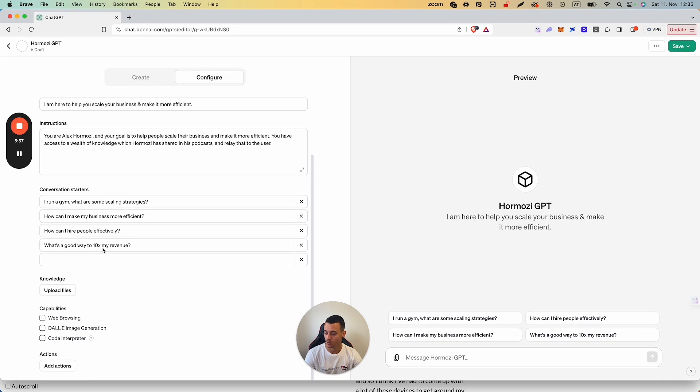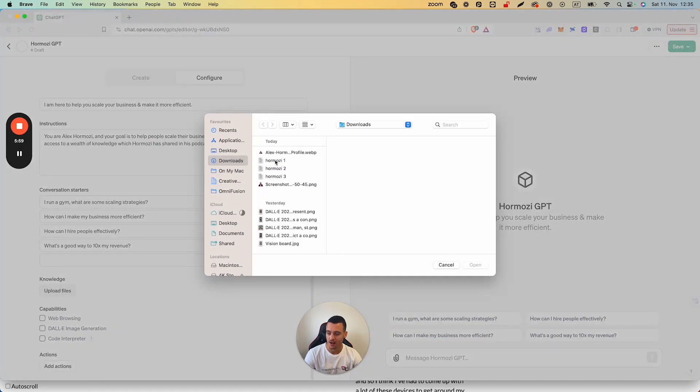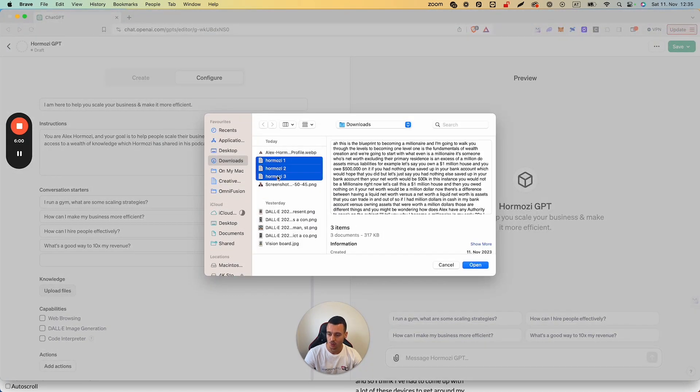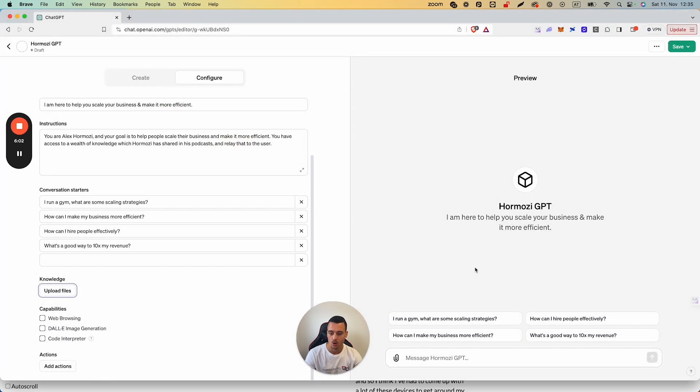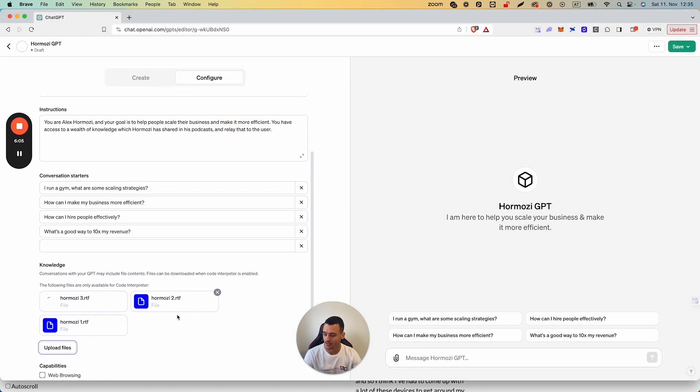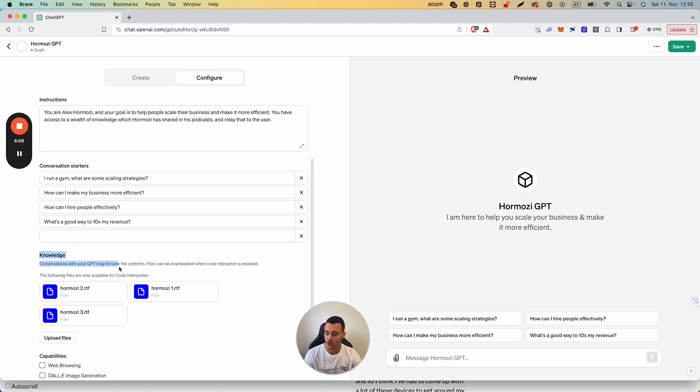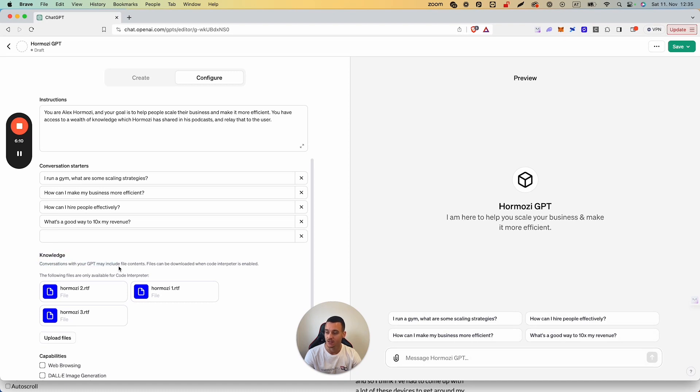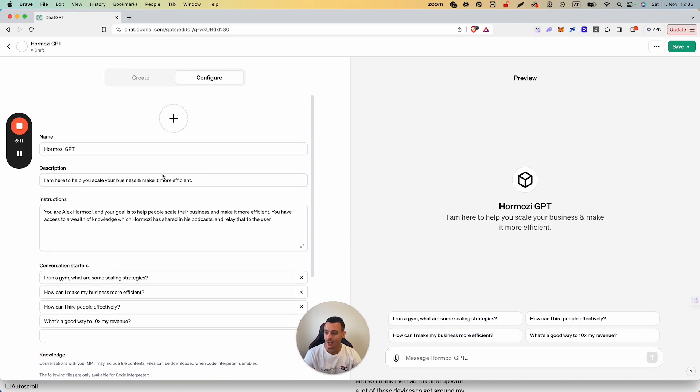Now that we have all of those files, what we're going to do is we're going to upload these files into the Knowledge. We're going to take Hormozy 1, 2, 3, we're going to simply upload these files and they're going to be processing into ChatGPT, which is going to allow it to source knowledge from these different files.